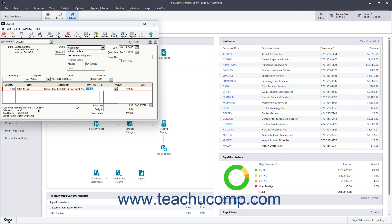In the Unit Price field, the sales price of the selected item appears. If it is an item you don't track as inventory, you must enter the price in this field.